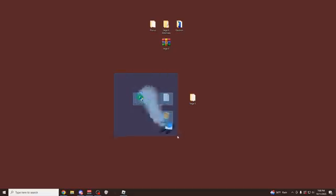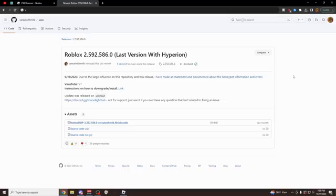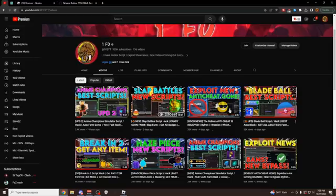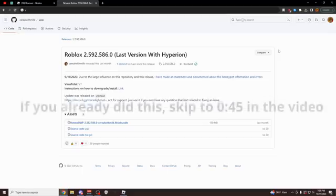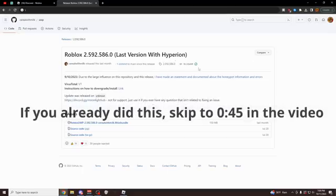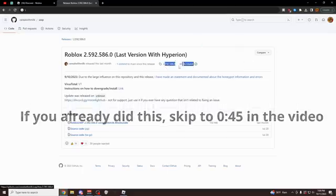All you need is these 3 files right here which are going to be linked down below in the description. For the first step, you might recognize this link from my older videos which I've made a few weeks ago on the new Byfron bypasses. This is the revert link which lets you go down to a previous version of Roblox.